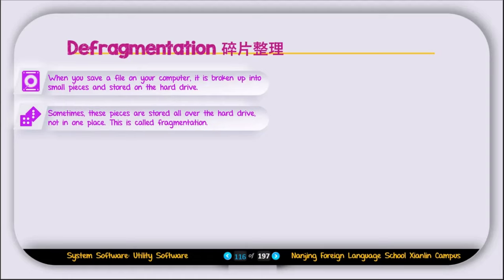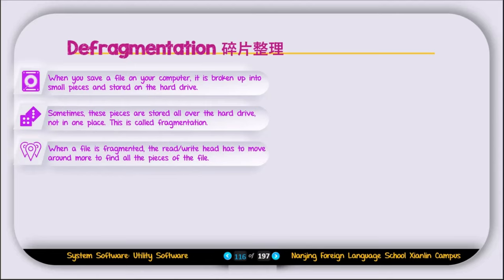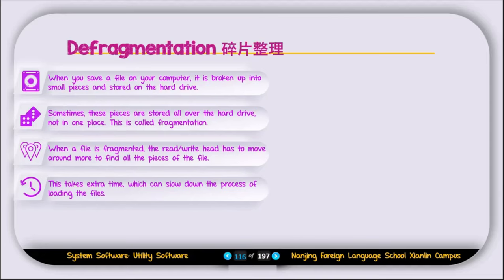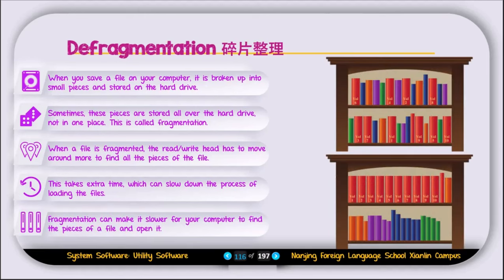When you save a file on a computer, it is broken down into small pieces and those pieces are stored on the hard disk, usually in different places on the hard drive. When a file is fragmented, the read-write head has to move around more to find all the pieces of the file. This takes extra time which can slow down the process of loading the file and make your computer slow. Fragmentation can make it slower for your computer to find the pieces of a file and open it.